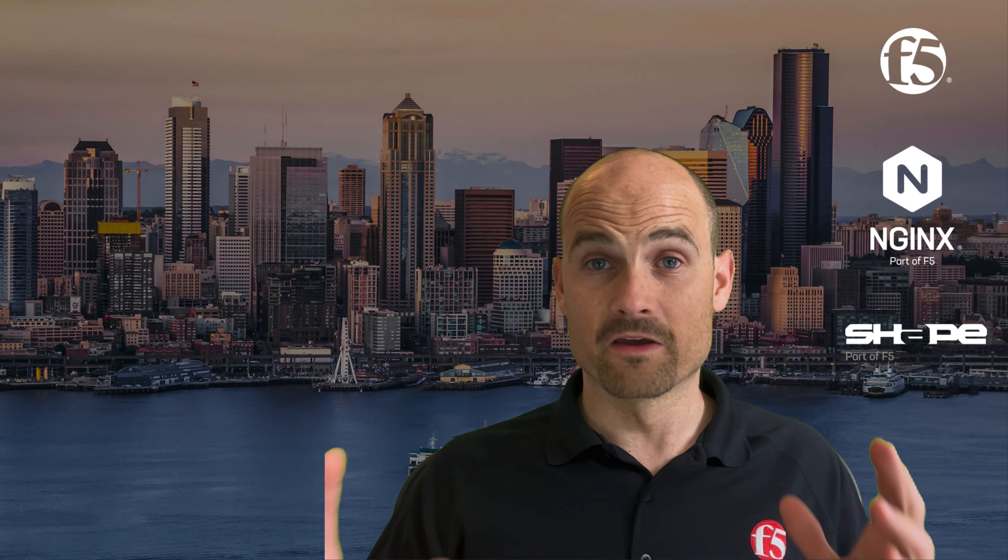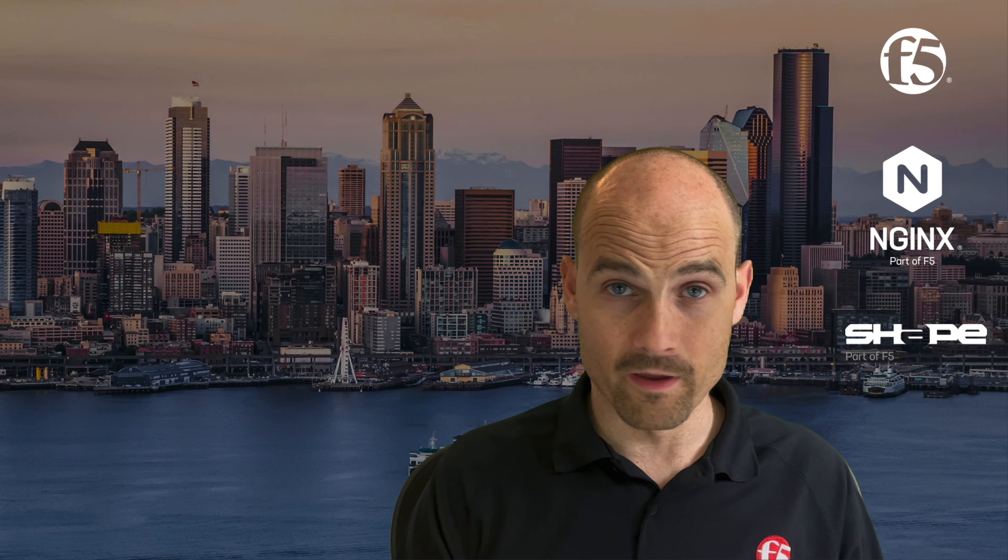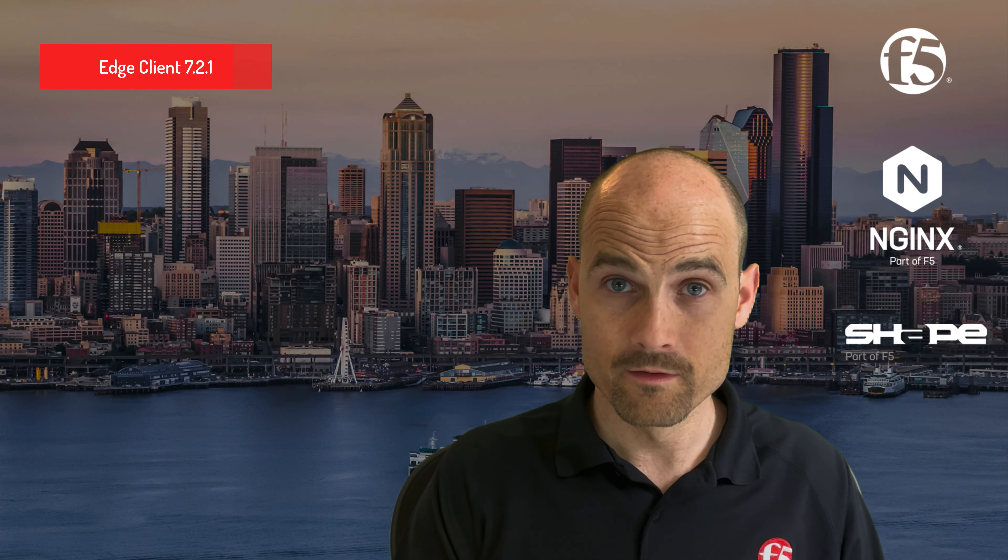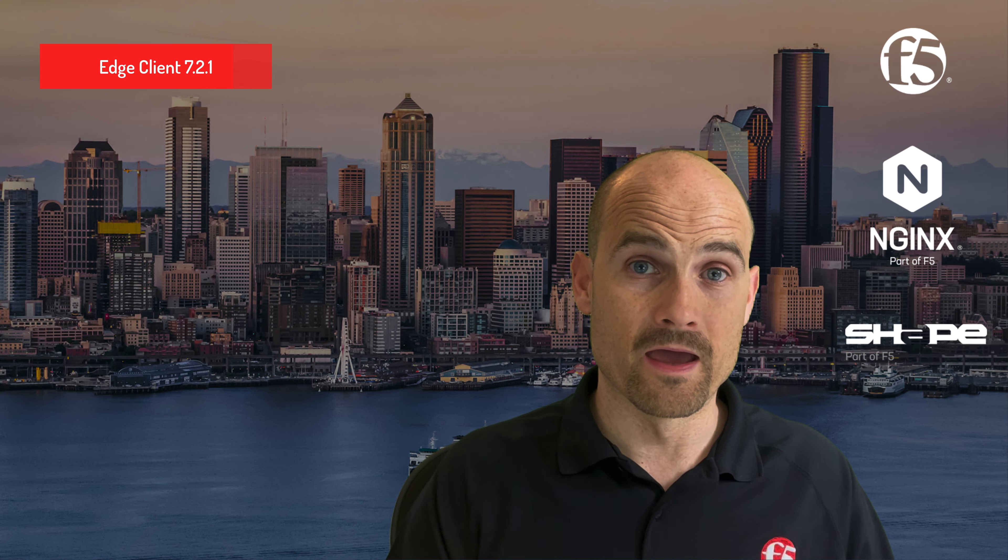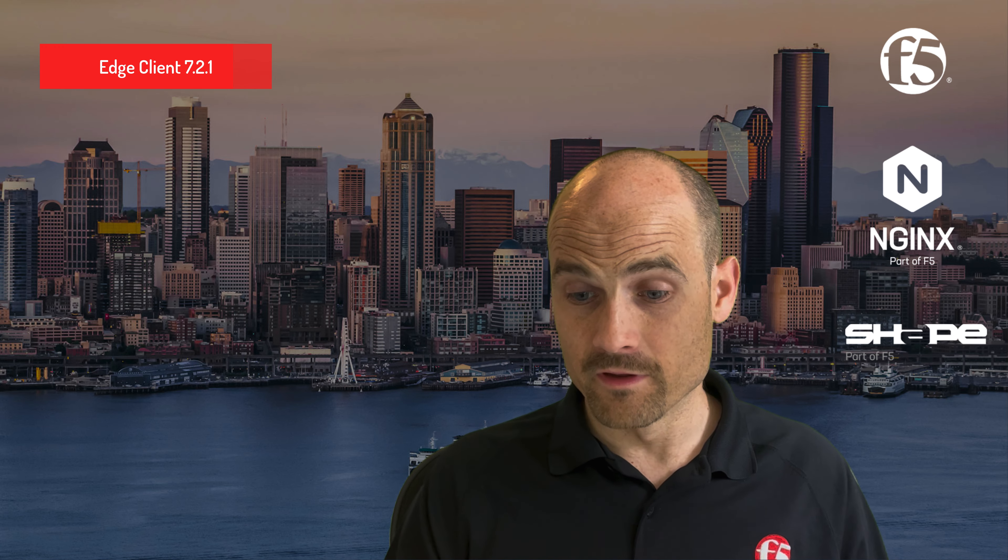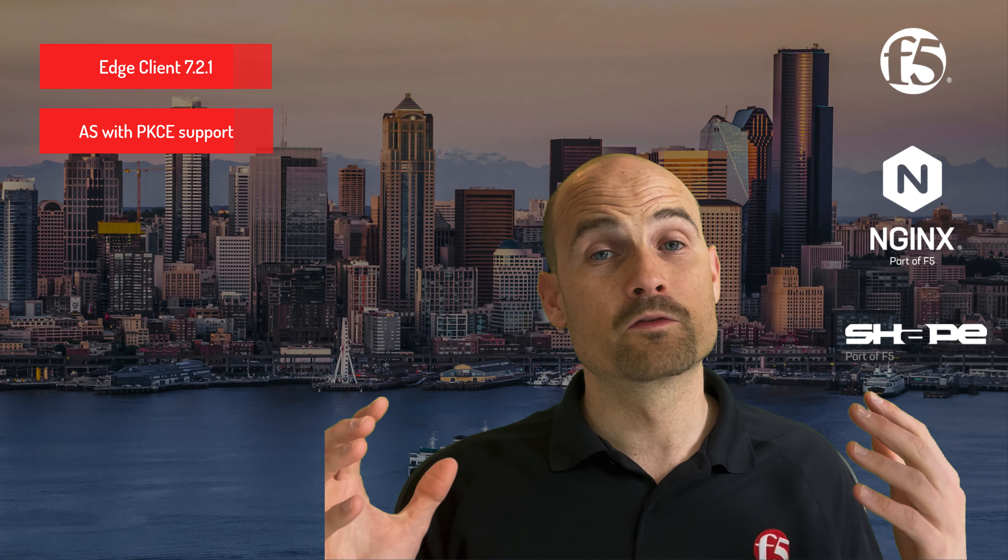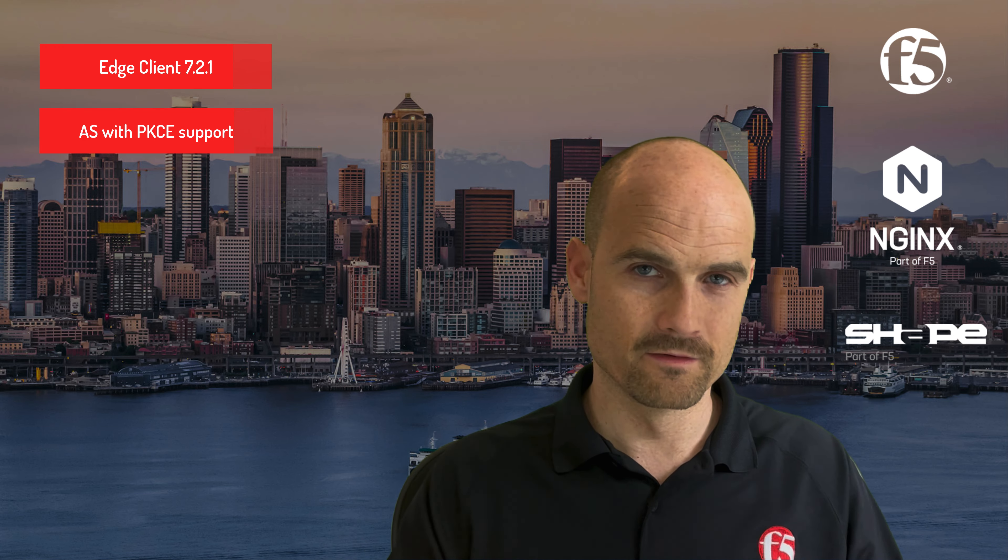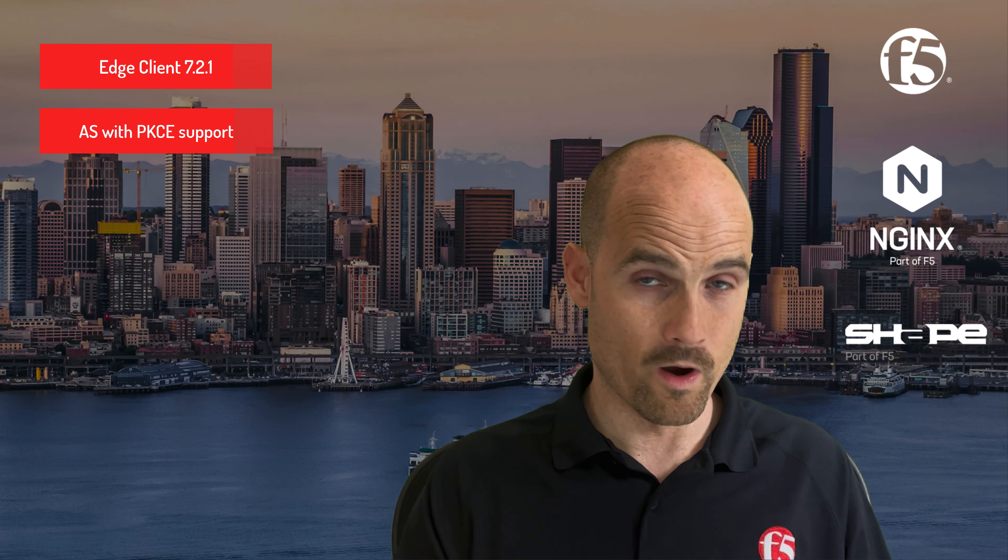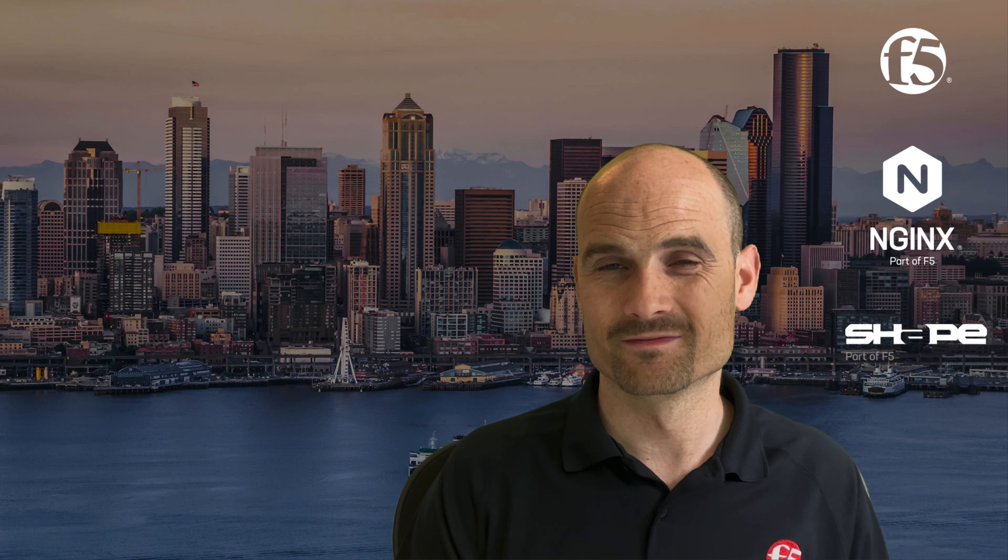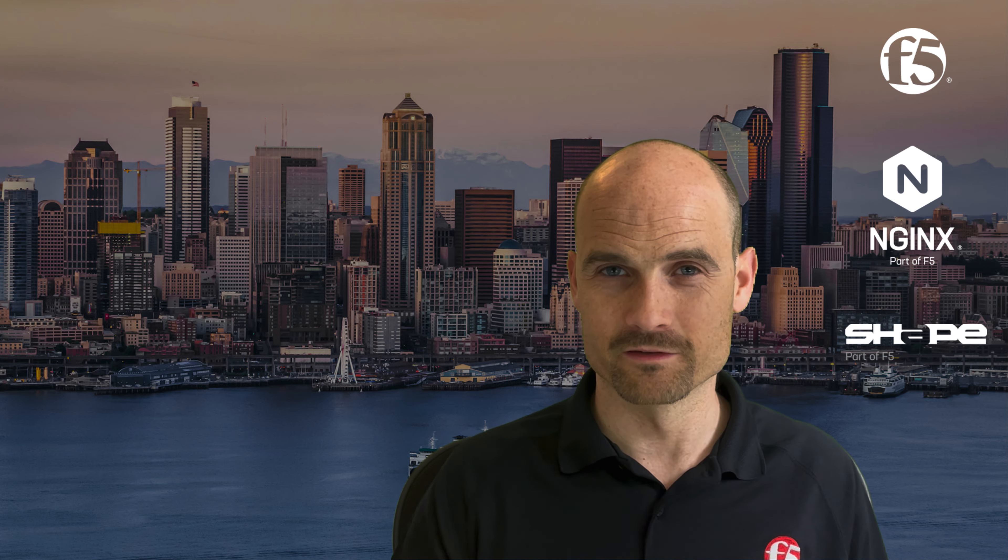As you can see, straightforward. Edge client 7.2.1. And we need the authorization server that supports Fido2. This is the only requirement to make this deployment. Thanks for watching.